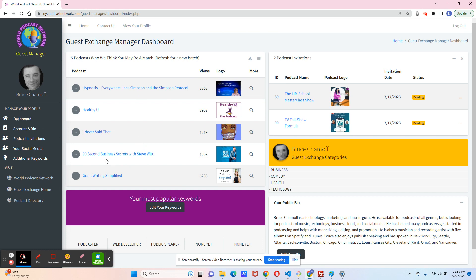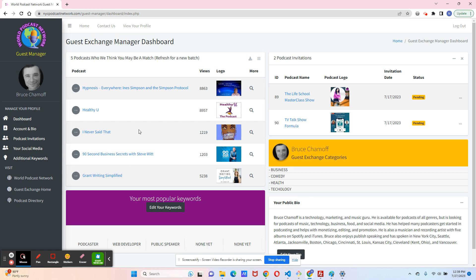And if you want to be on someone's show, just click the contact us link, and you'll be redirected to the contact form. And we will reach out to these podcasters for you and tell them that you would like to be a guest. And if that is the case, they just might have you on as a guest.